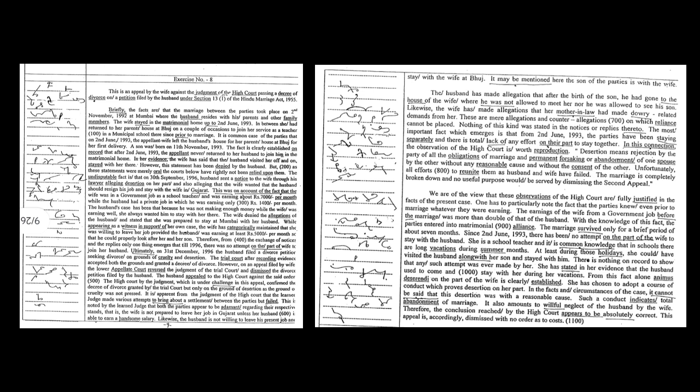The trial court after recording evidence accepted both the grounds and granted a decree of divorce. However, on an appeal filed by wife, the lower appellate court reversed the judgment of the trial court and dismissed the divorce petition filed by the husband. The husband appealed to the high court against the said order. The high court by the judgment which is under challenge in this appeal confirmed the decree of divorce granted by the trial court, but only on the ground of desertion as the ground of cruelty was not passed.